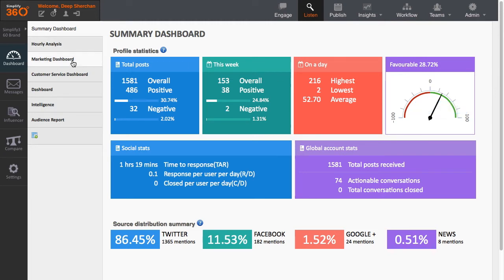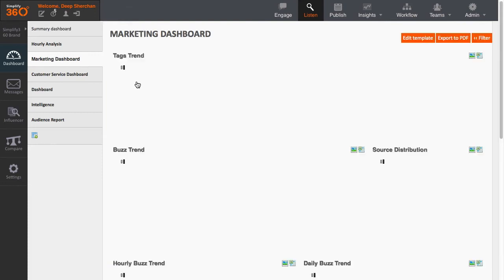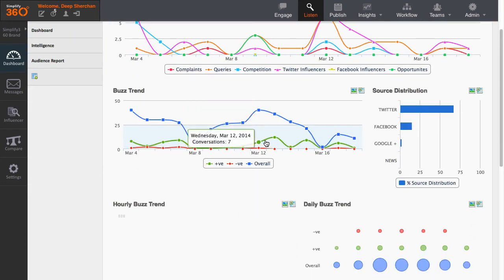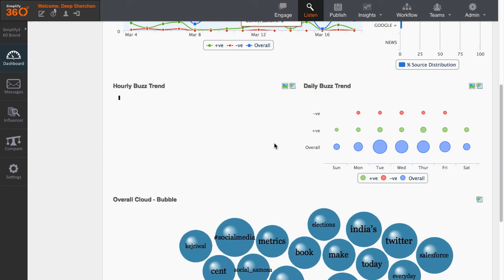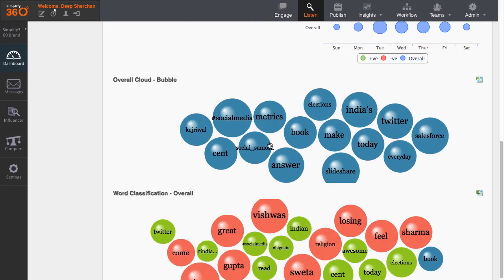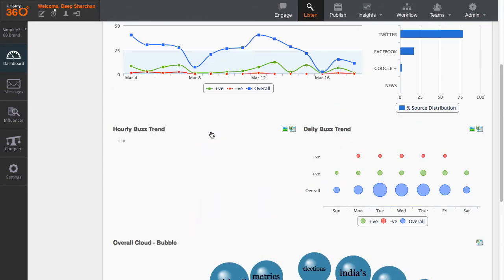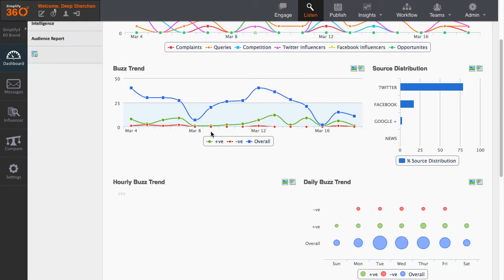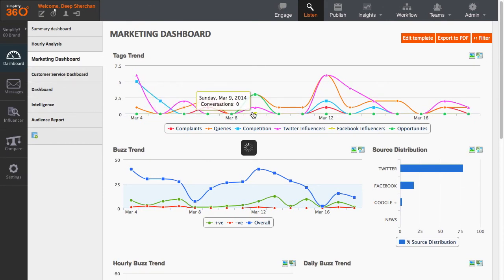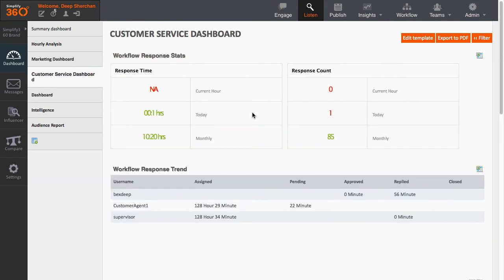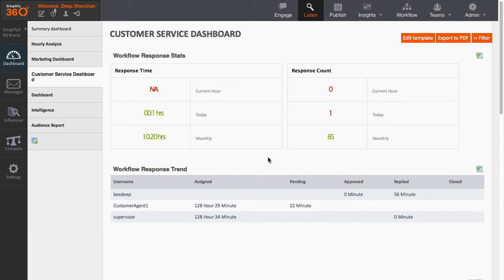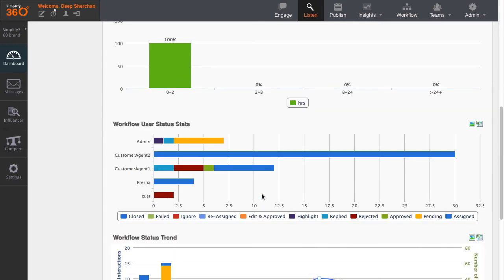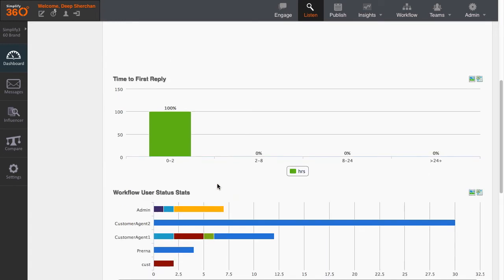There are basically two different types of metrics which you can display on the dashboard. One is related with the analysis of the conversations, its trend, its audience, and the platforms. The other is related with the performance of your team members or also commonly known as agents. In the team performance metrics, you can view the response time of your team, the real-time status of the task which is being assigned, and task details of your agents.